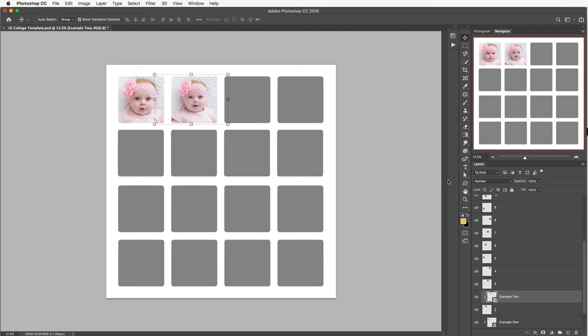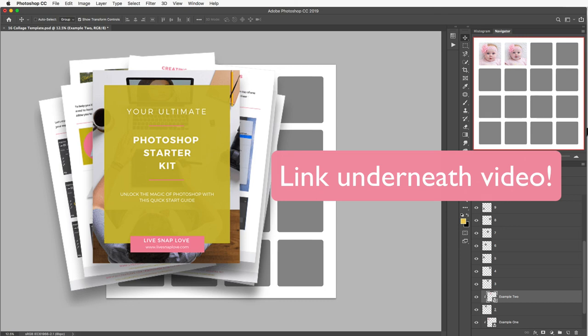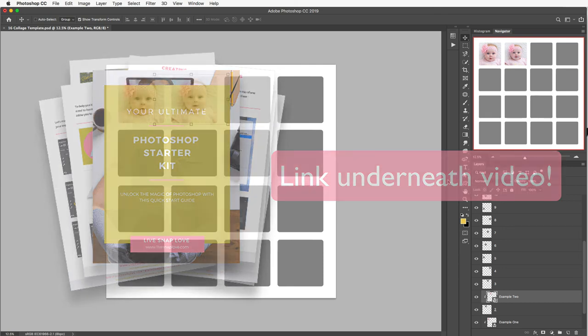So as you can see it's really simple to add images to your Photoshop collage template. Now as I said we do have that free Photoshop starter kit and in that you're going to get a guide to layers, you're going to get a guide to adding more oomph to your images and to make sure that you save the files in the correct file type so you want that to be saved as a PSD file here so you can go back in and change these layers at any time so you'll find a link to that underneath this video.